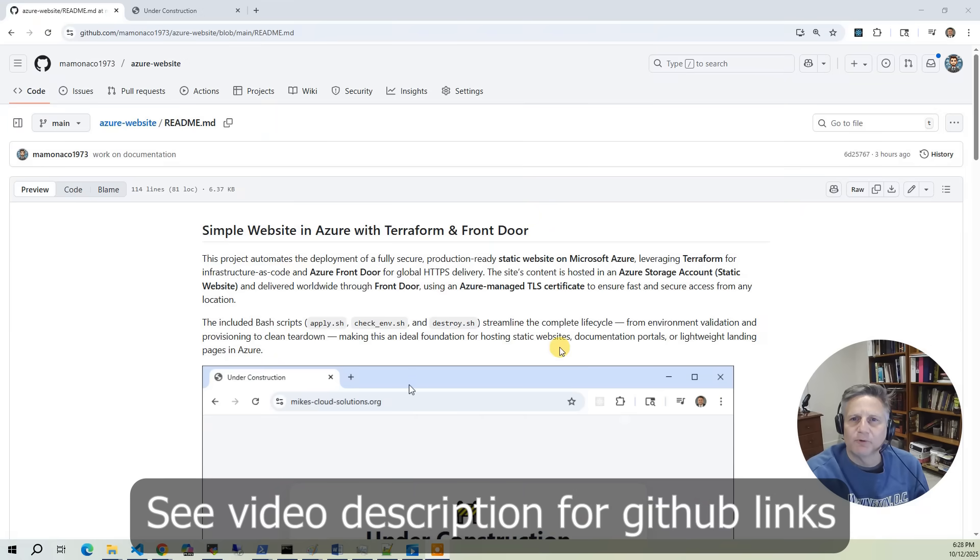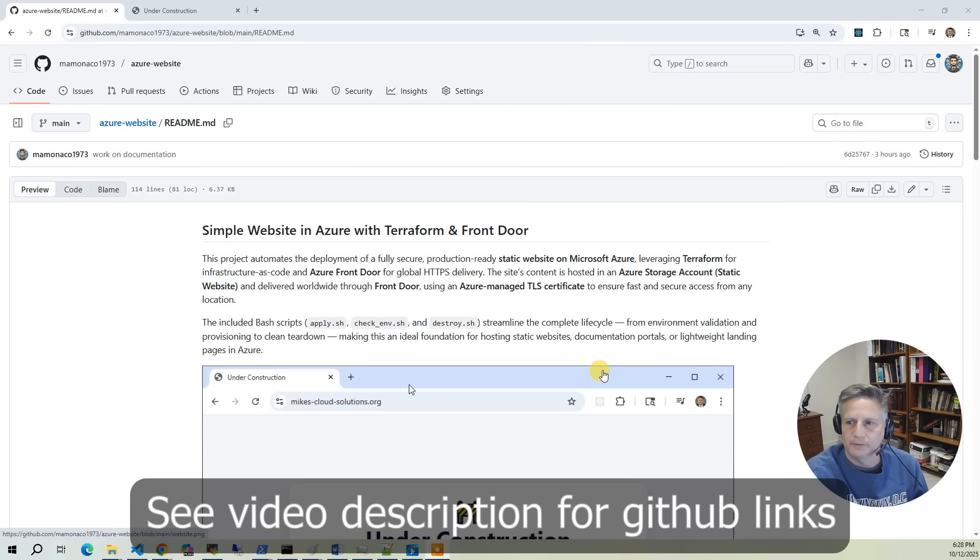In this project, we're going to build a simple static website on Azure using Terraform, a storage account, and Azure Front Door.